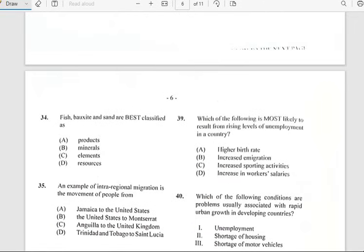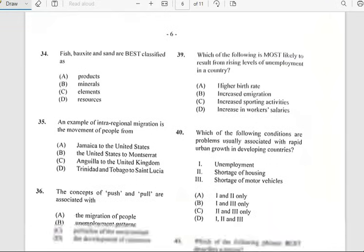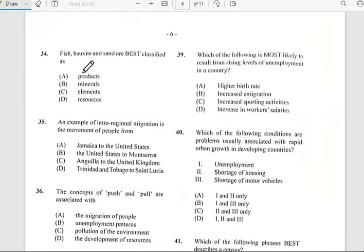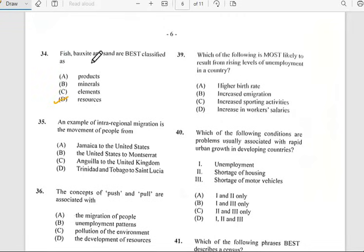Number thirty-four says 'Fish, bauxite, and sand are best classified as...' and they are best classified as natural resources. We have fish, bauxite, and sand.